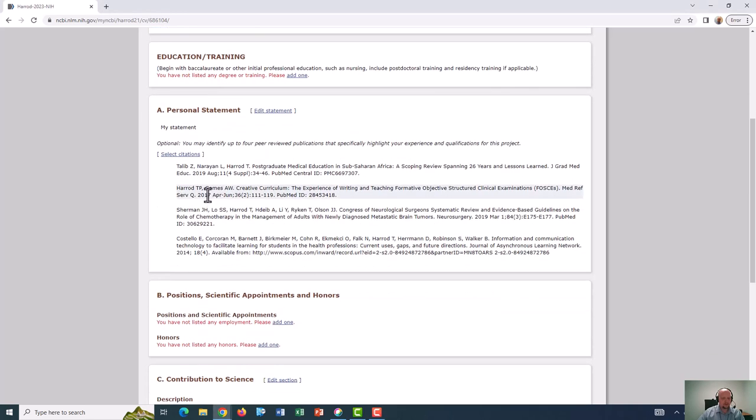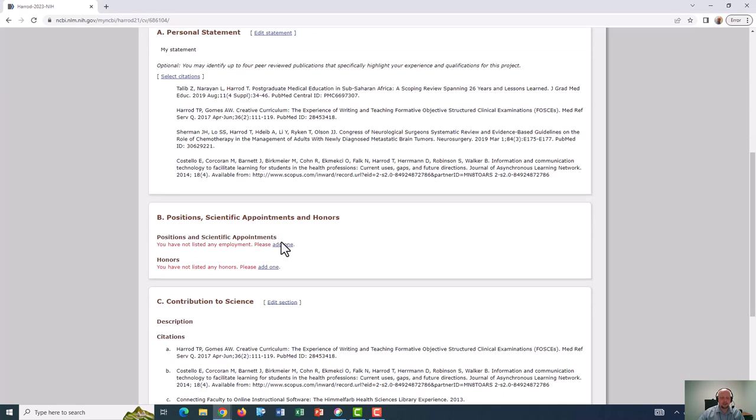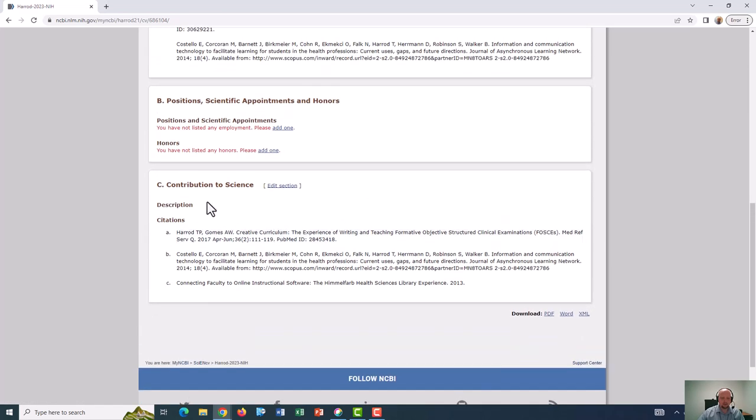The next section is called Positions, Scientific Appointments, and Honors, and you can add these by clicking add one. And the final section is called Contributions to Science. This section covers up to five of your most important contributions to science, with up to four citations for each contribution. This is a more general section which speaks to your most important overall contributions, and therefore it might be repeated for subsequent grant applications.